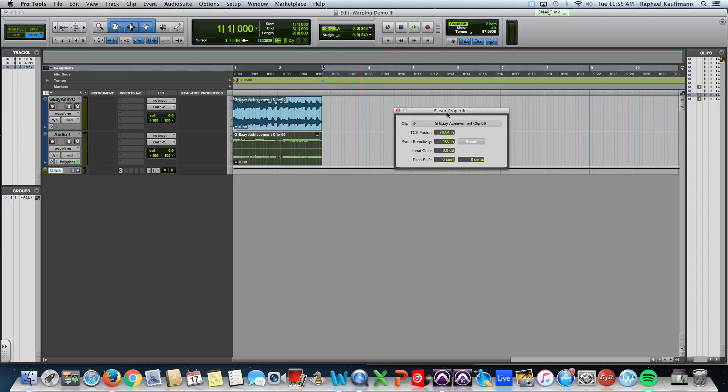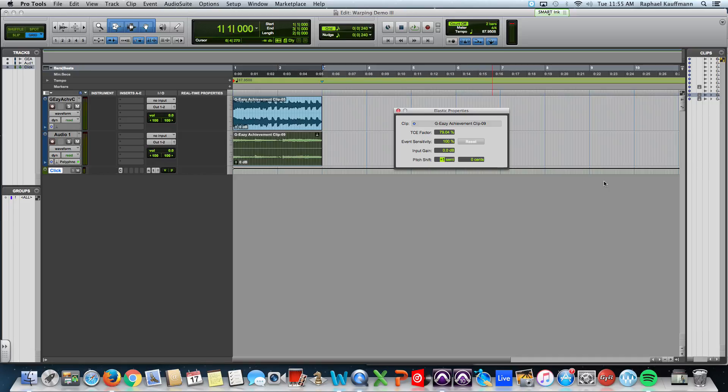we can come over to Clip and to Elastic Properties and bring up the Elastic Properties window. We've already compressed it. And now we're going to pitch it. So, I'm going to go up one semitone, which is essentially a whole note, a whole step on a piano.